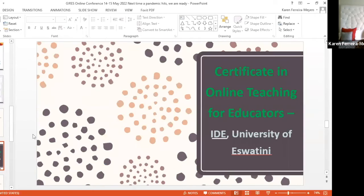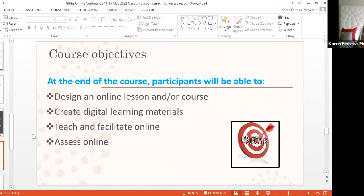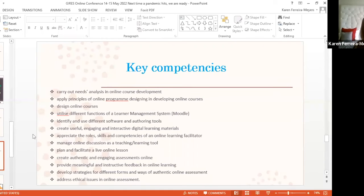Let me give you briefly an overview of what we've started doing. It's called the Certificate in Online Teaching for Educators. We have now invited participants from outside the university to get these basic online teaching skills, and we have developed four modules around the following course objectives: design an online lesson and/or course, create digital learning materials, teach and facilitate online, and assess online. These objectives will lead to a whole array of key competencies — a breakdown of the major objectives translated into what people will be able to do.